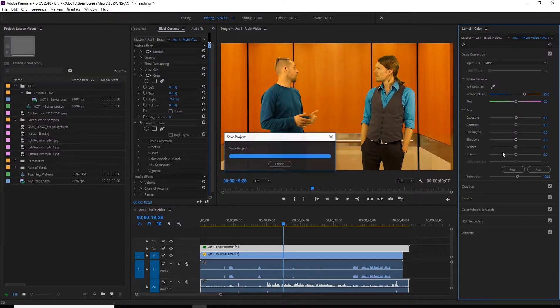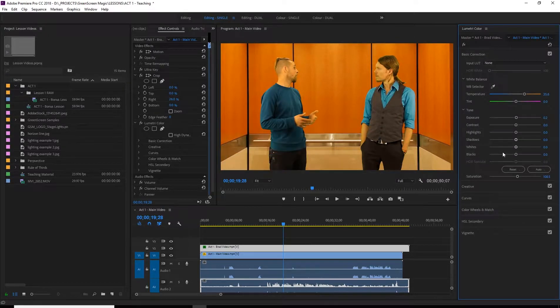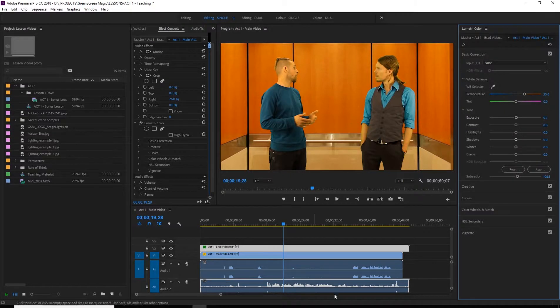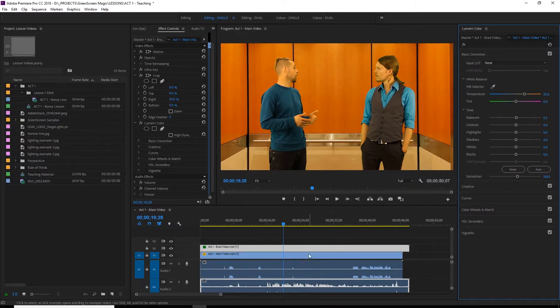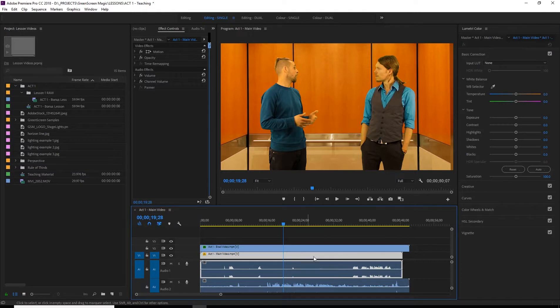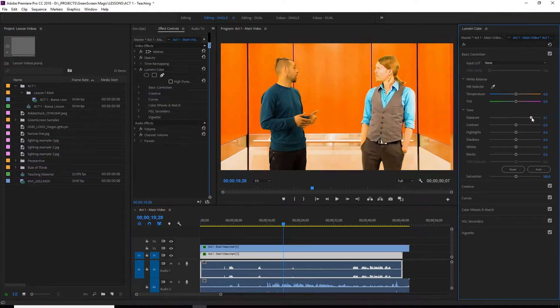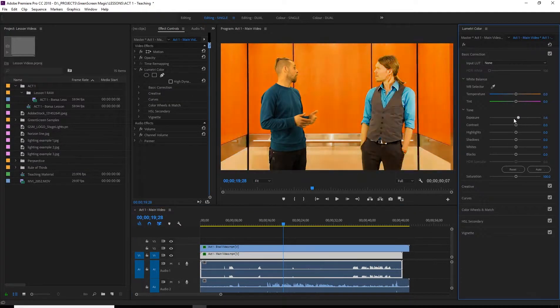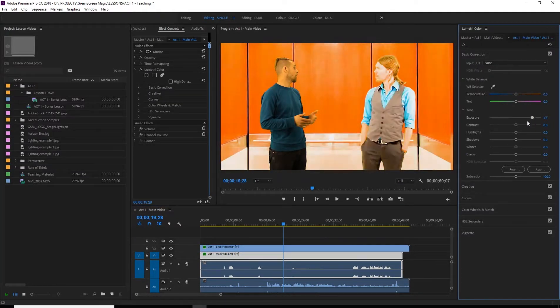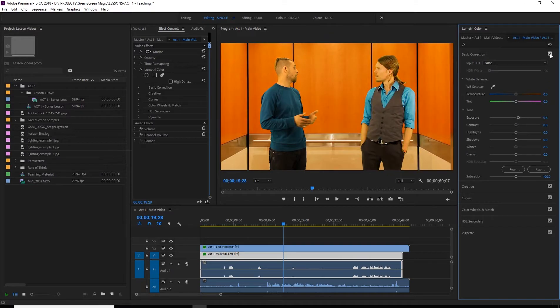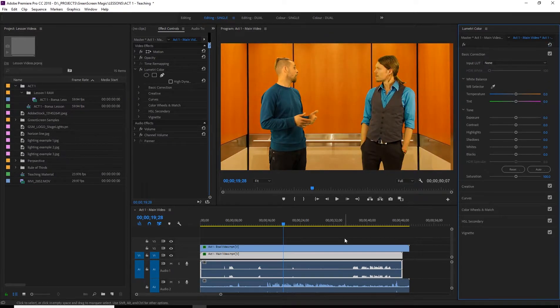Great. So that pretty much ends the lesson just on coloring. You can apply this Lumetri color to all your layers. You can see here. I can even like this whole background. I can play around with that. But we're not. Alright.